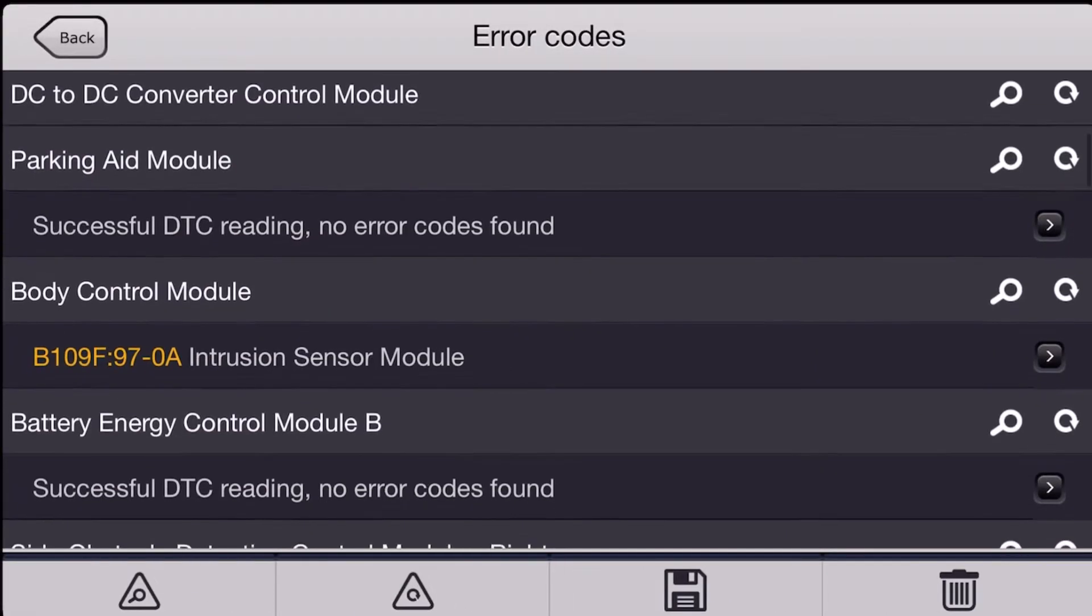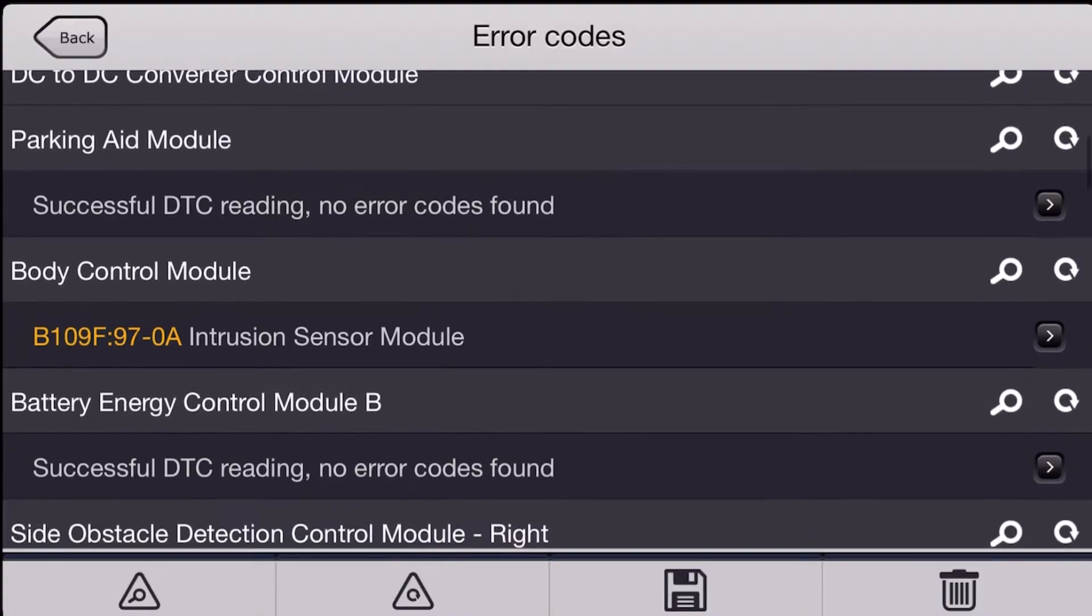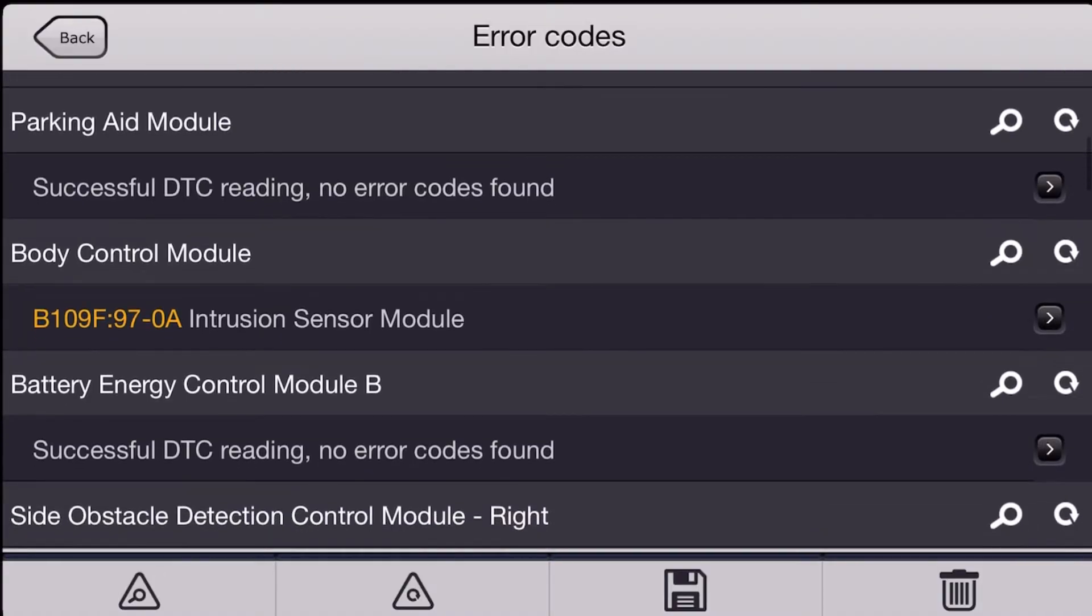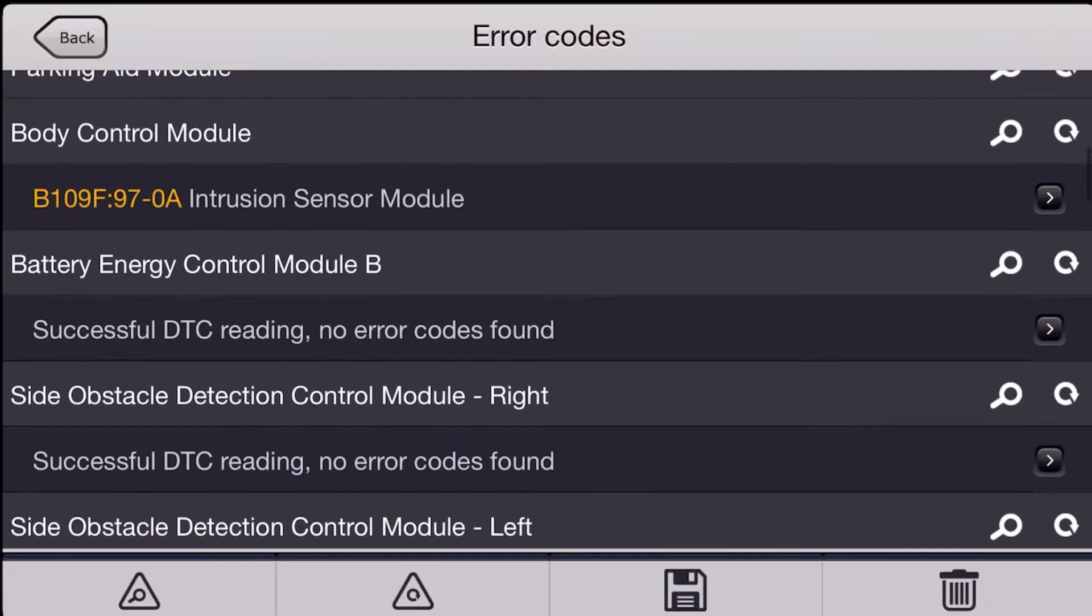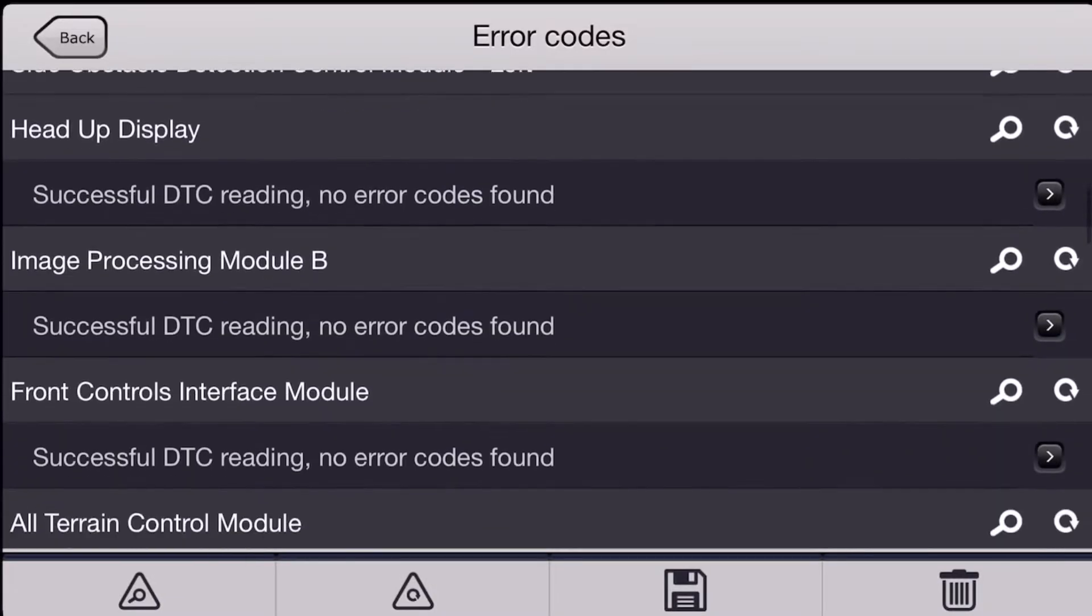Looks like we've got an intrusion sensor code in the body control module. Now that's probably not going to be related to what we're looking at today, so we're going to ignore that.